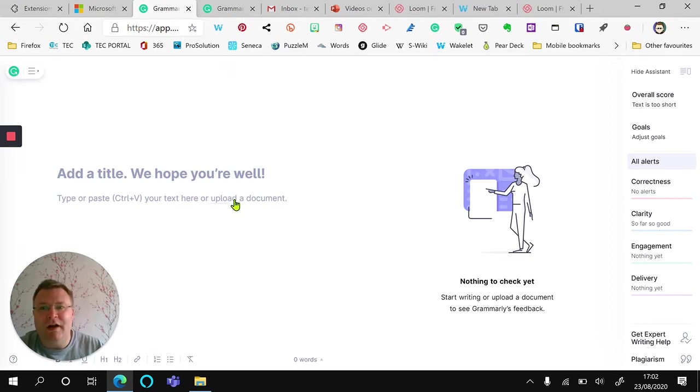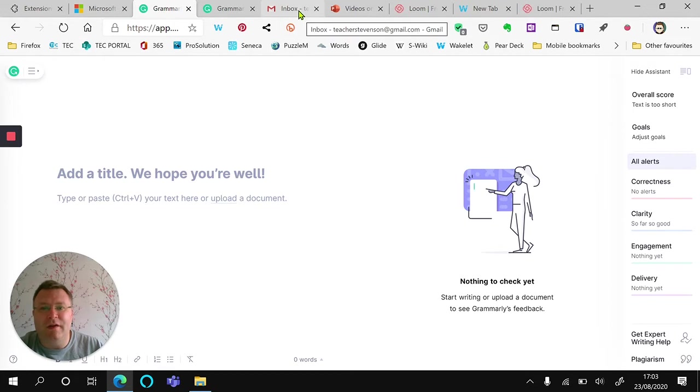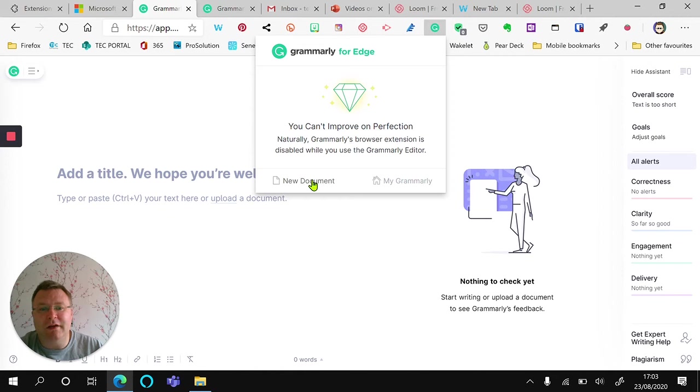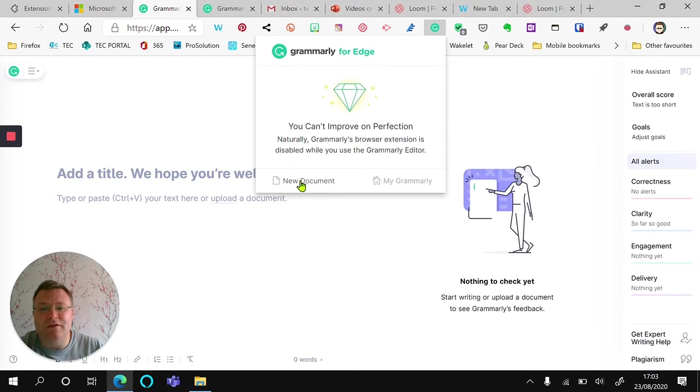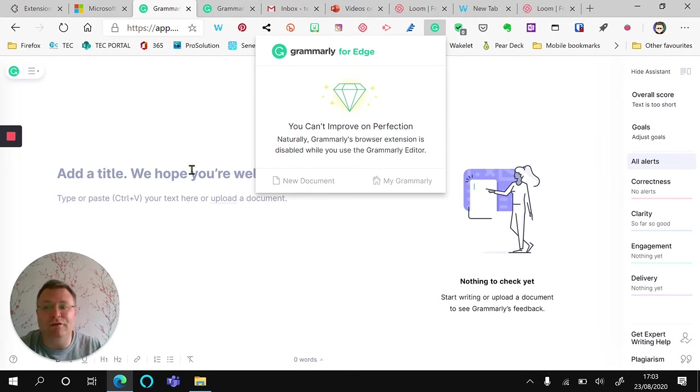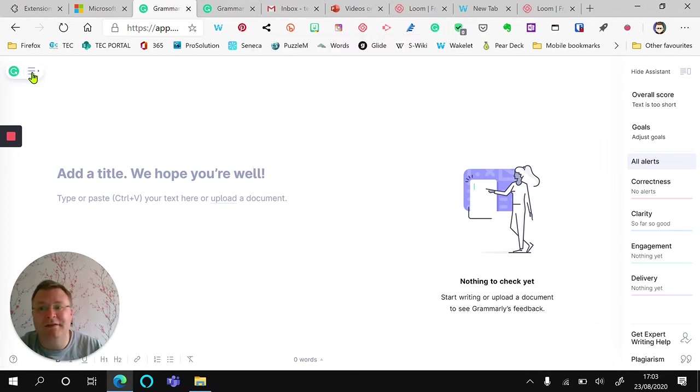Now how do you get here? It's relatively simple. You just simply click on the green Grammarly icon up here and click New Document. Now this is a really useful tool that allows you to start drafting a document and then you can copy and paste it or download it.